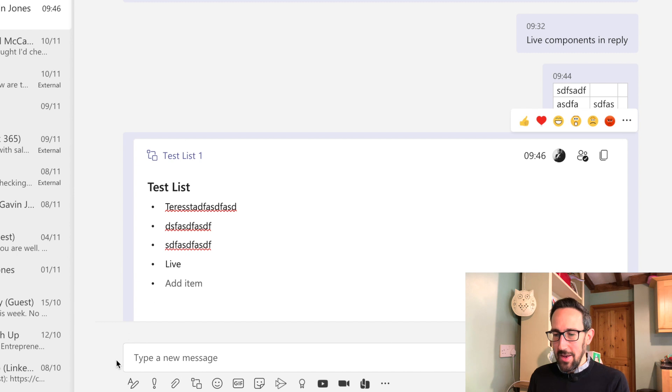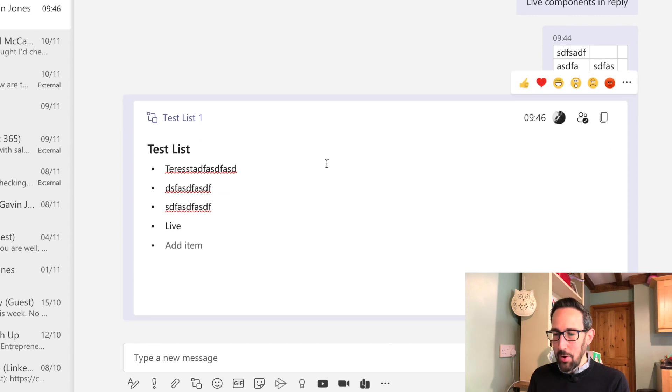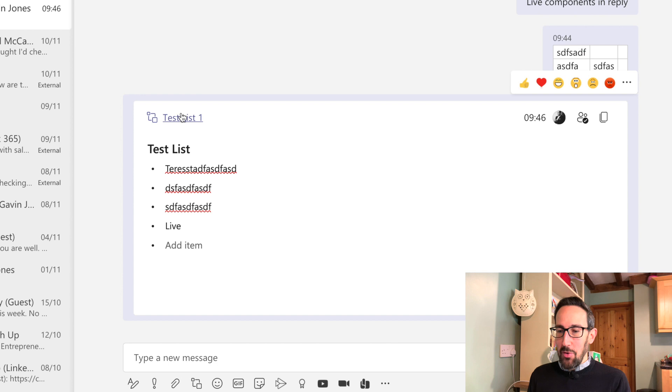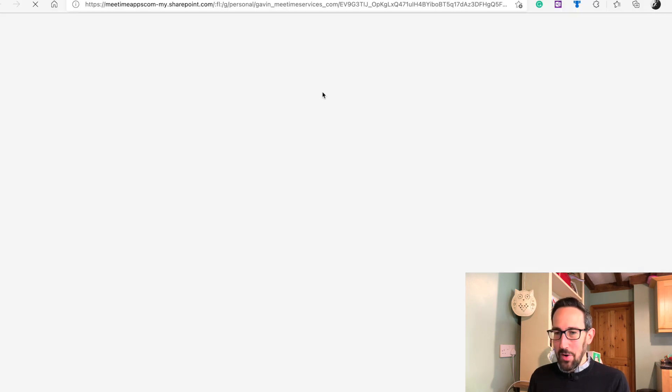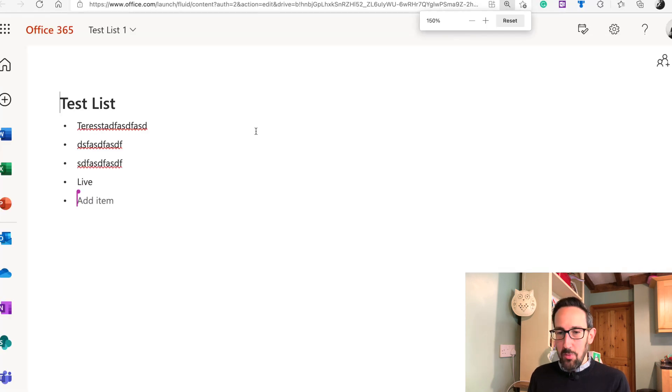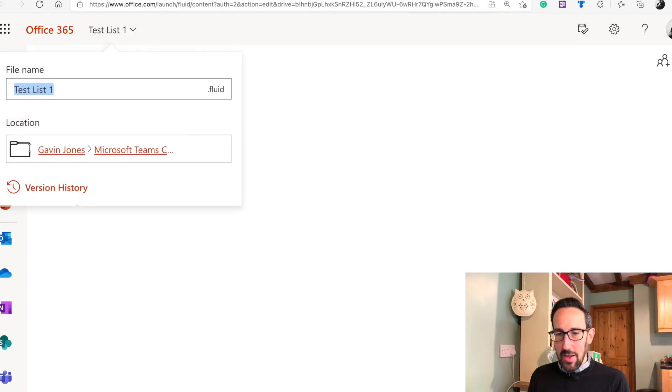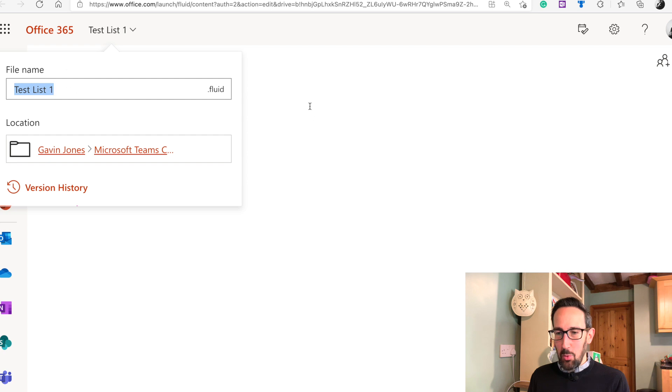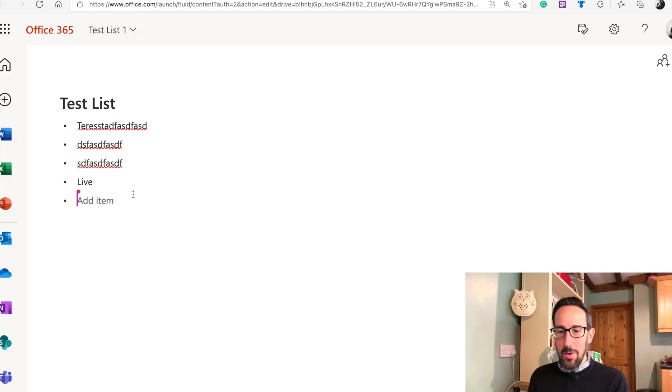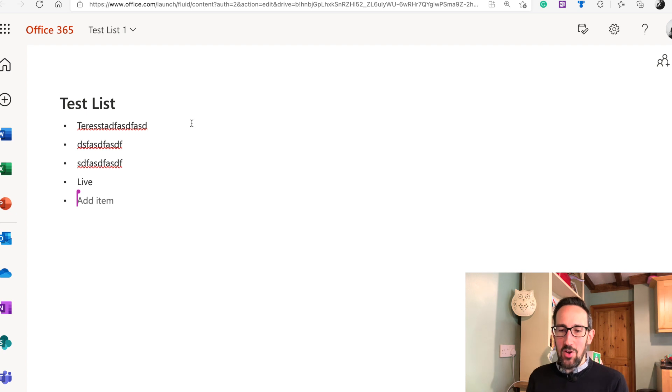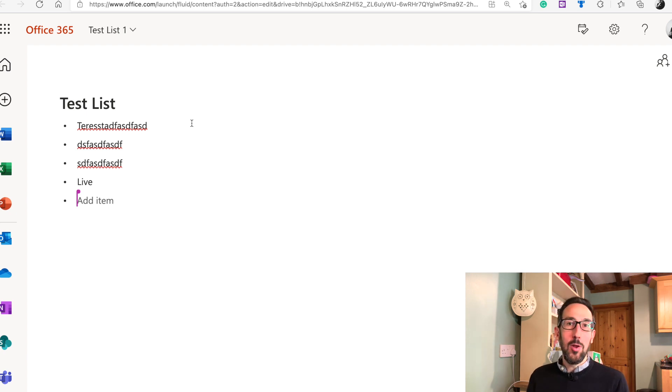And it's now not a new message anymore, it's sort of a loop component that's living in chat. So if I click this test list one here, we'll open that in a browser and it jumps us out into OneDrive. So if I click there, it's saving in my Microsoft Teams chat folder and it's a test one dot fluid file.